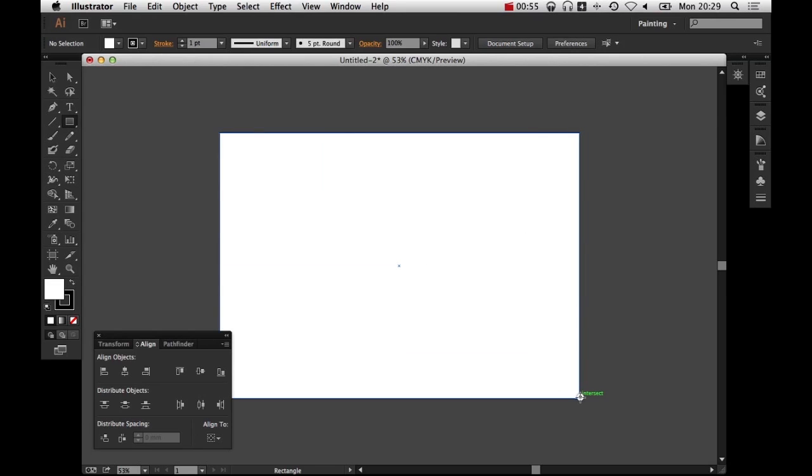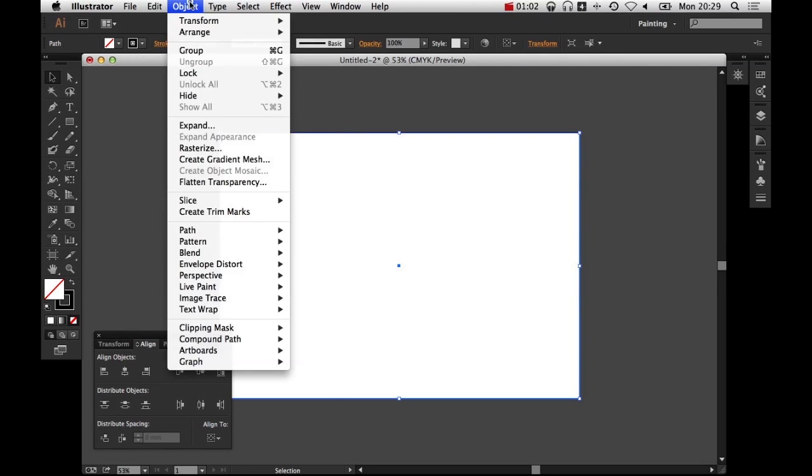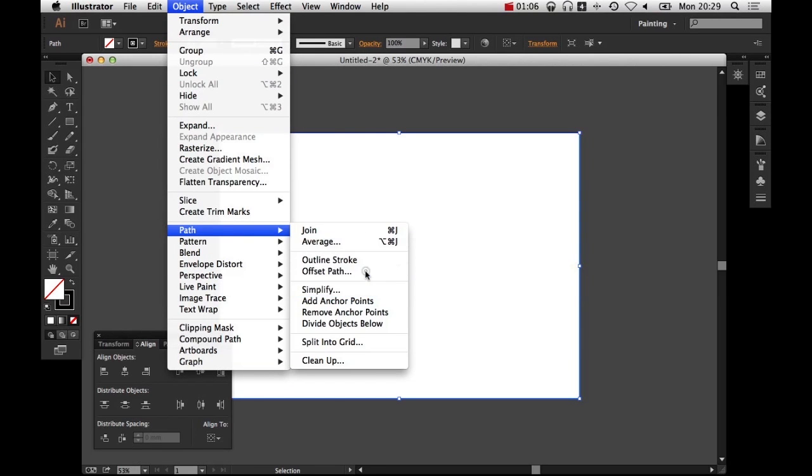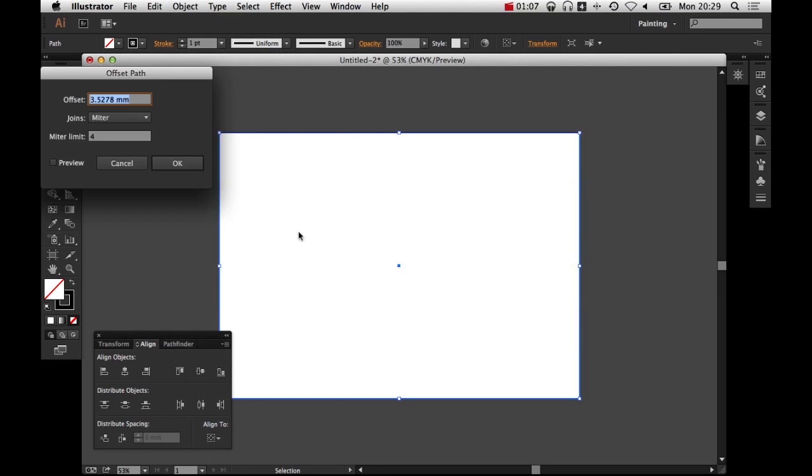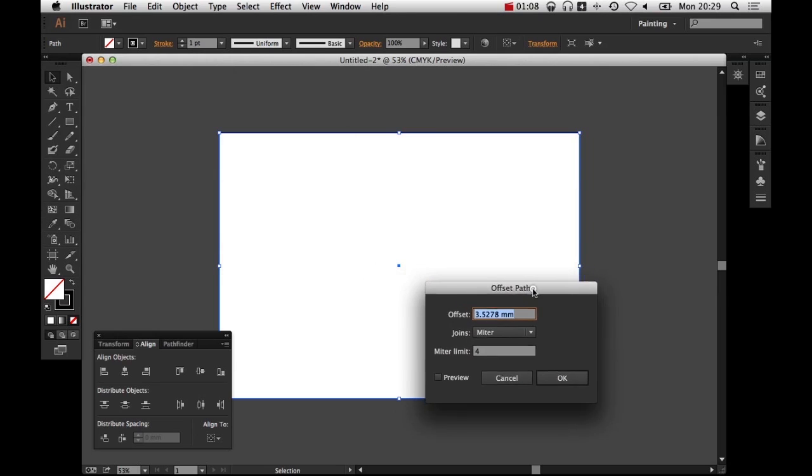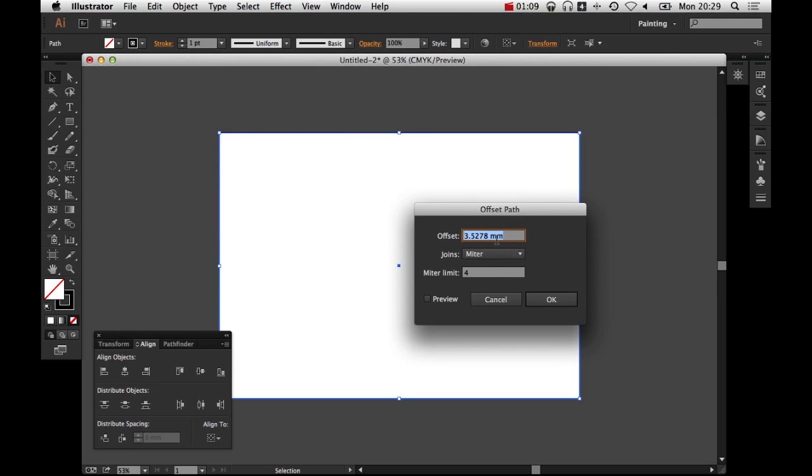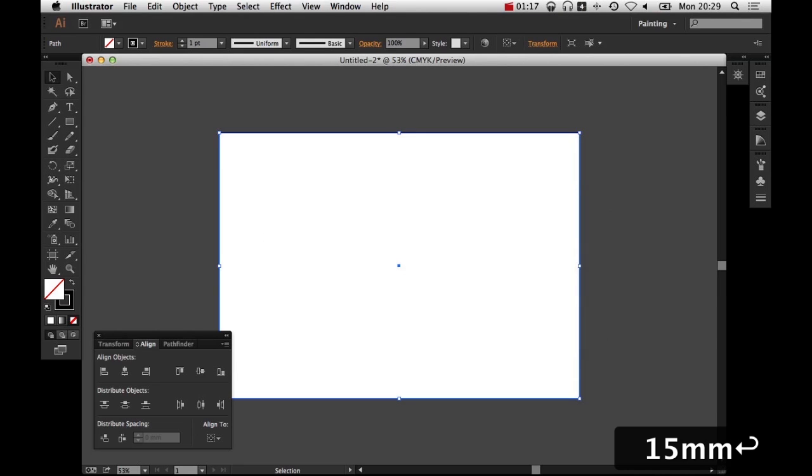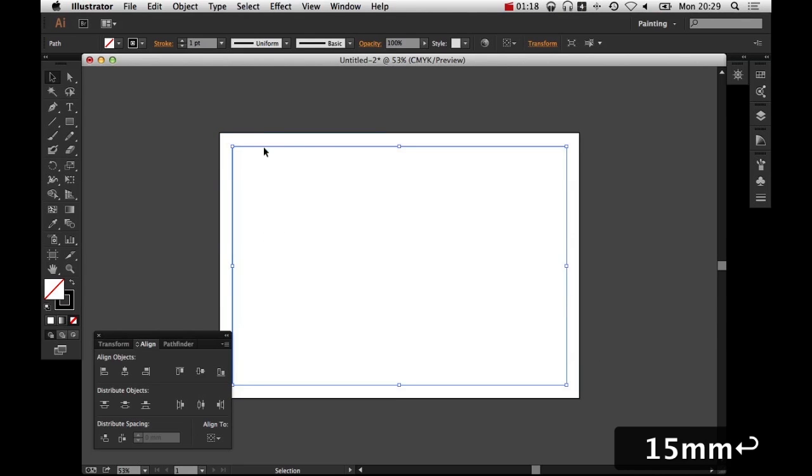Draw a box that takes up the whole page like this, and then go to Object, Path, Offset Path. And I'm going to set this to minus whatever my border is going to be. So in this case, it's going to be 15 mil.